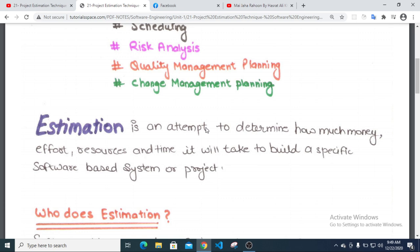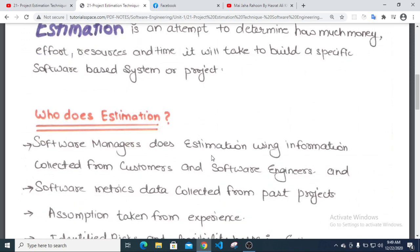It is a software resource estimation. The corporate software manager does this estimation using information collected from the customer and software engineer. The customer provides the information, and the software engineer contributes to quality estimation, which goes to the software project manager.